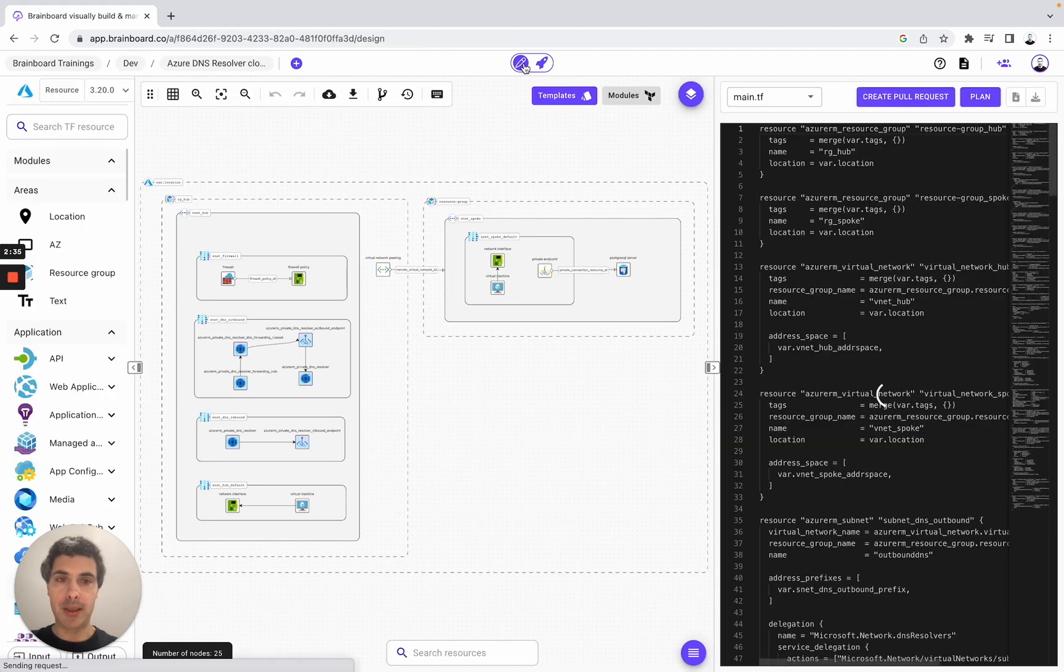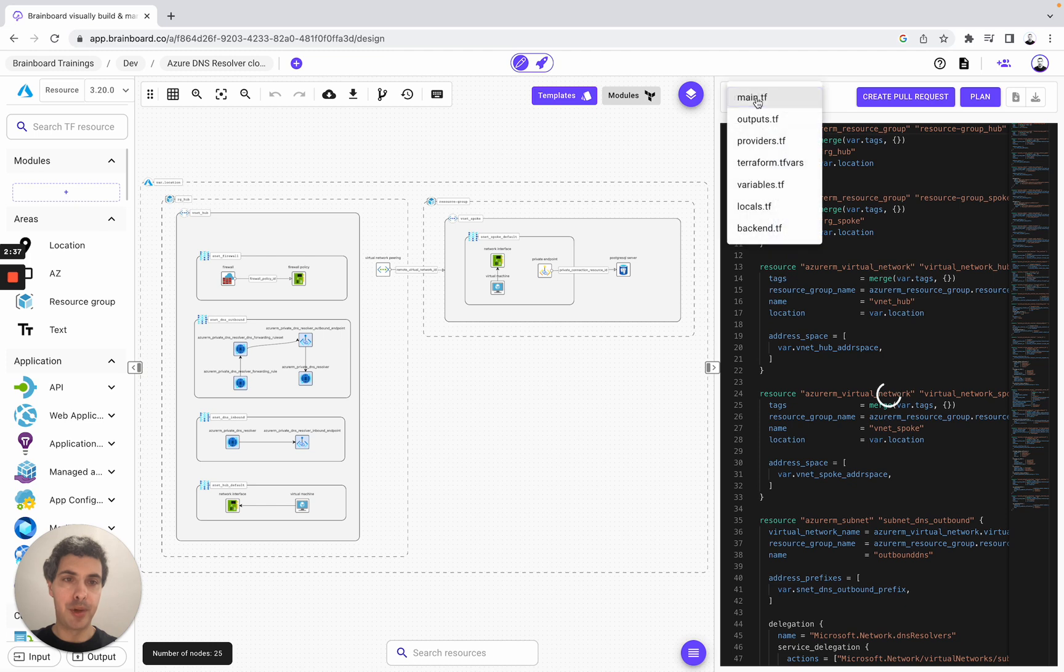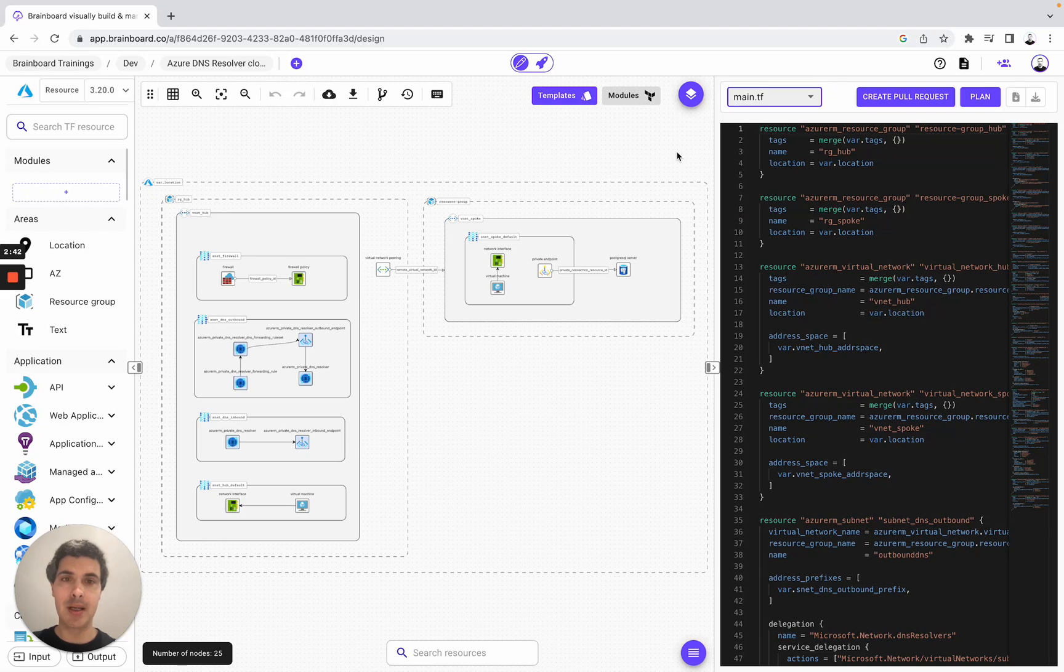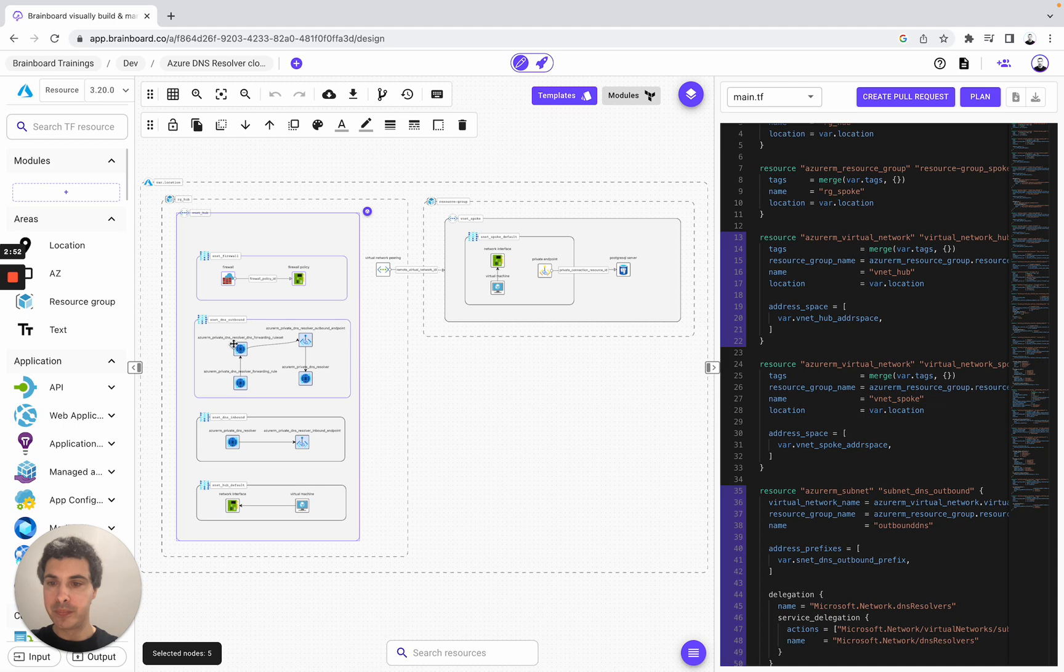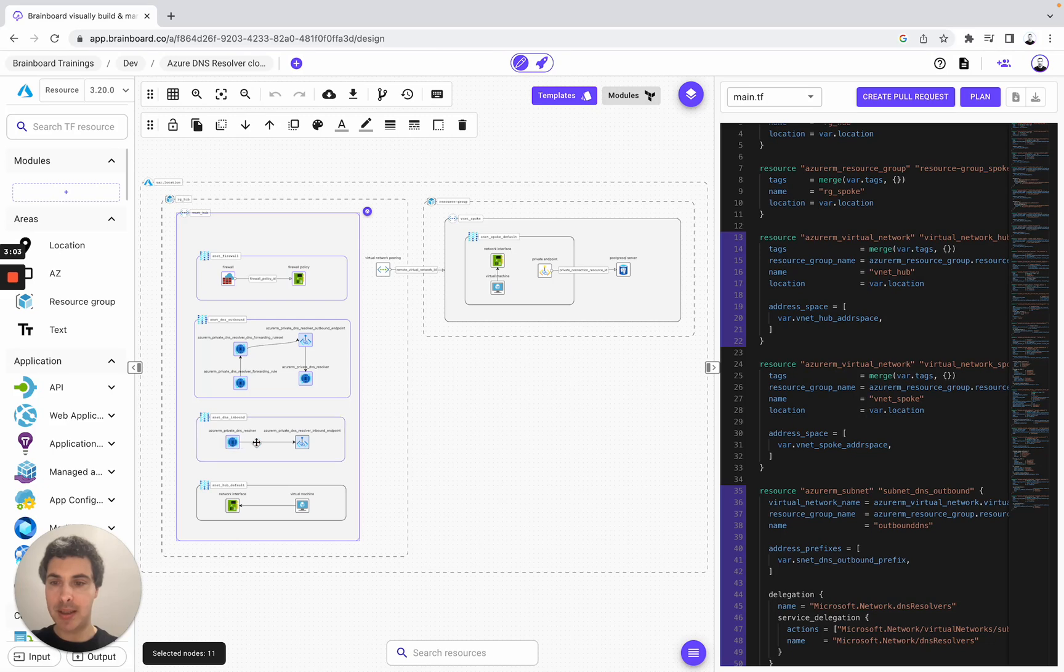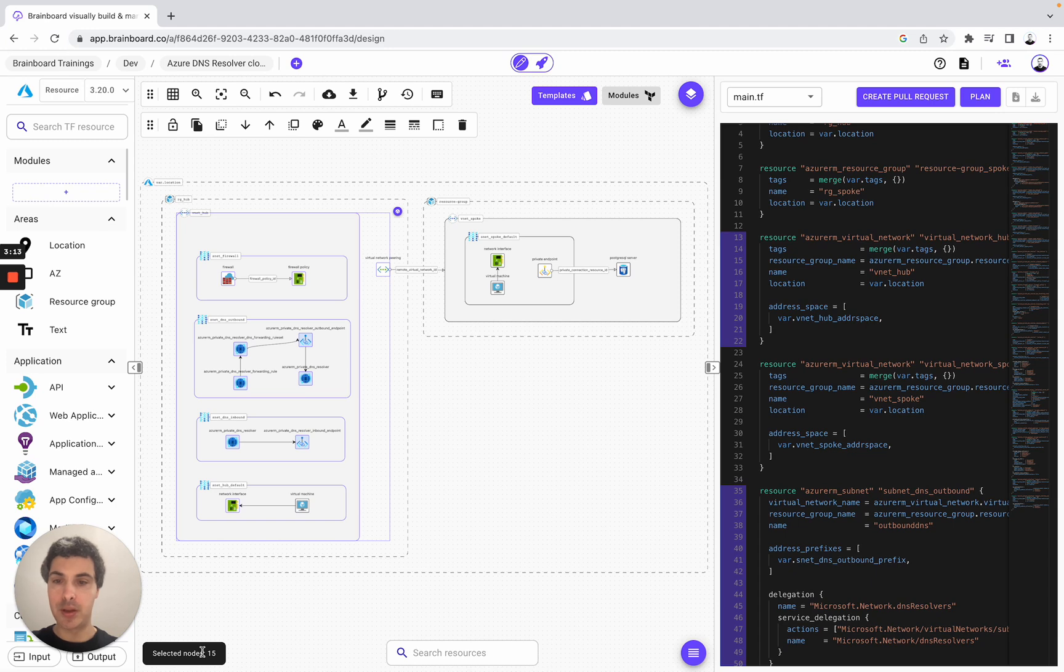Now that we look at all of our Terraform files, what we can do is create multiple Terraform files and split our resources into them. We select all of these resources and as you can see, every time I do something on the design, it will be automatically reflected in my code here. I continue selecting these resources and I've selected 15 nodes. So now what we can do is group the resources in the same Terraform file.